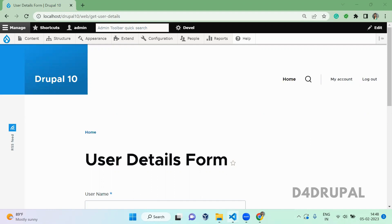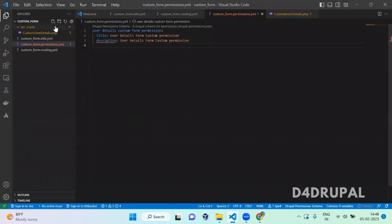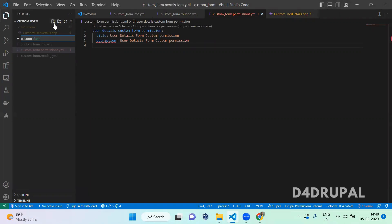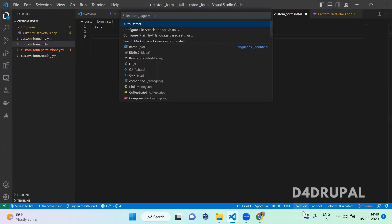I already created a module which contains a custom form and also has permissions. Now I am going to create a new file called custom_form.install, where we are going to mention our schema. To create a custom table you have to use a function called hook_schema.